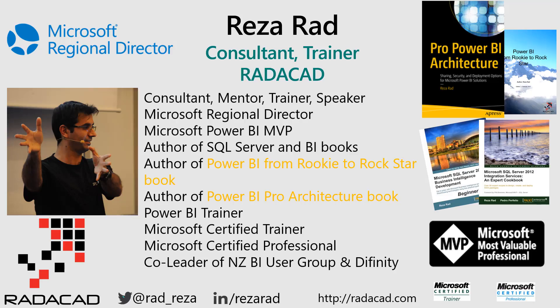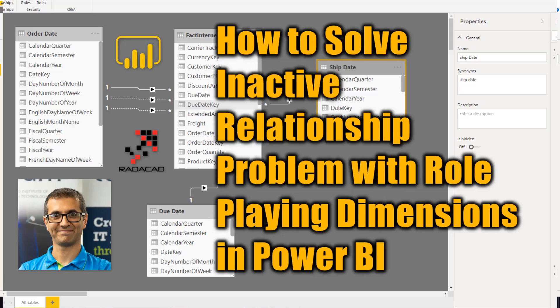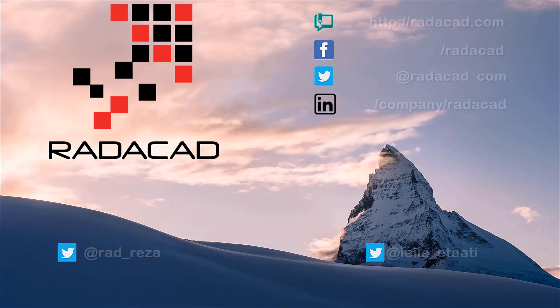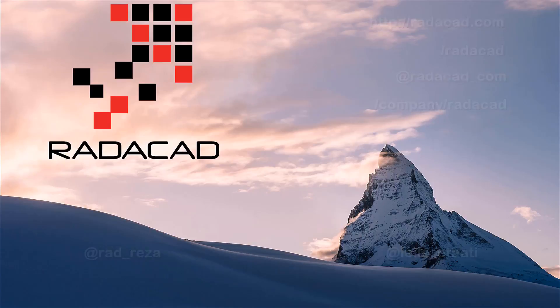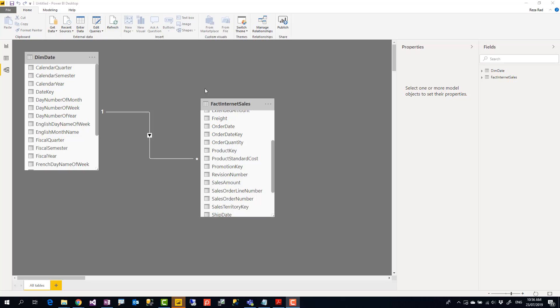Hello everyone, I'm Reza from Redacad and today I'm going to show you what is inactive relationship, which is the second or third relationship that you add between two tables. It's a dashed line. What are problems with that and how you can solve it using something called role-playing dimensions? Let's check it out.